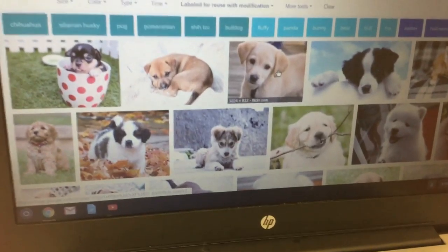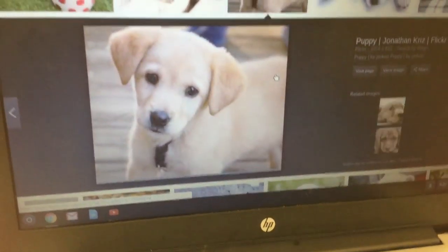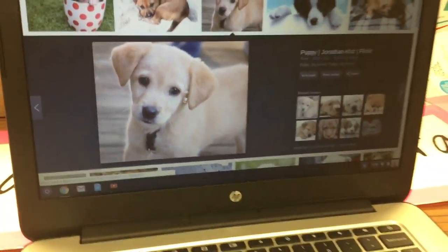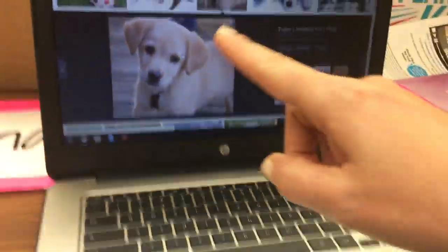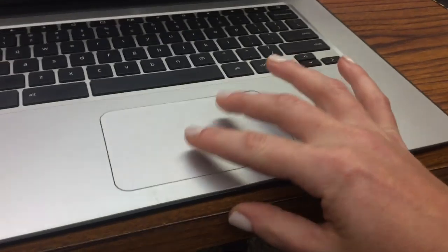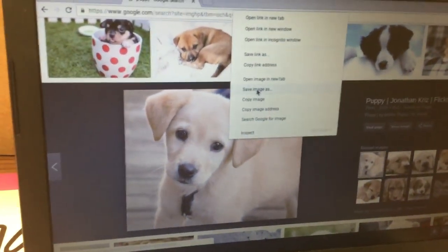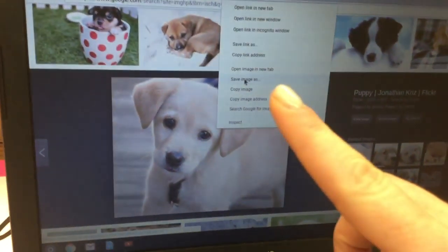Okay, then you're going to find a picture, click on it once, put your pointer on it, and you're going to two-finger click on your touchpad and choose save image as.